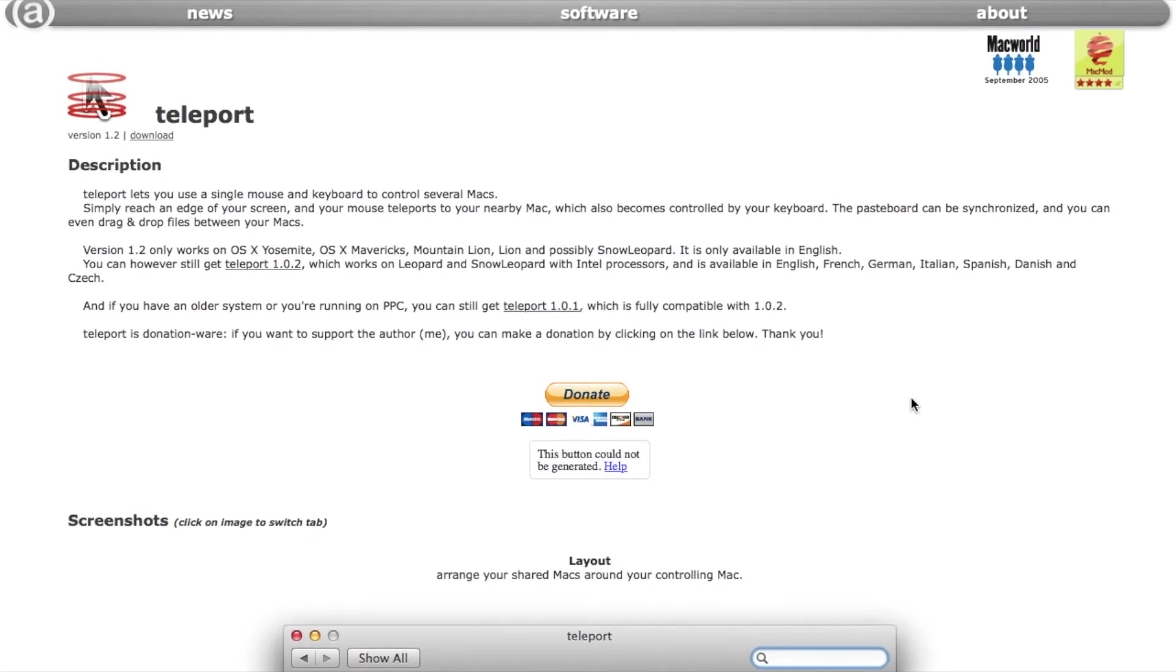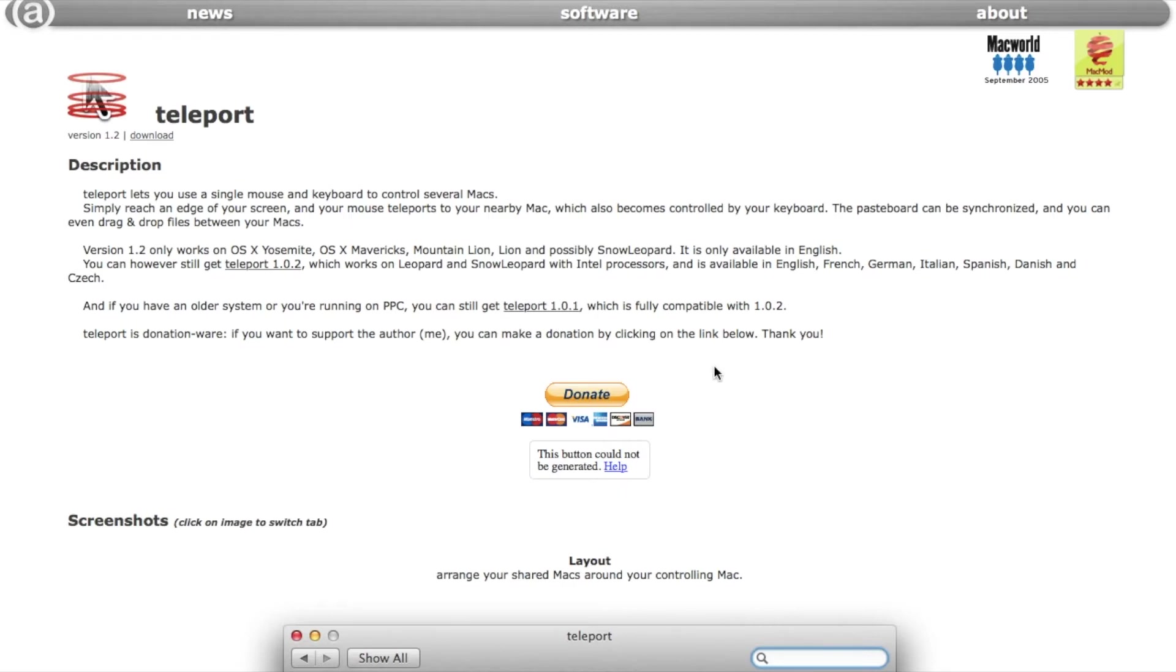There are three major versions of this program, but the newest one is not compatible with older hardware running the older versions of Teleport. So I will only be looking at version 1.0.1, which is for PowerPC Macs running 10.3 to 10.5.